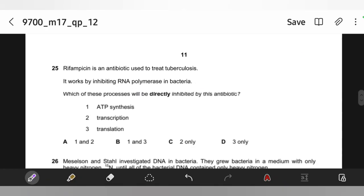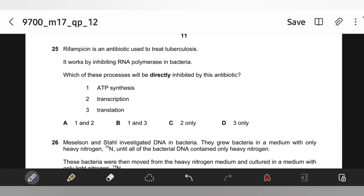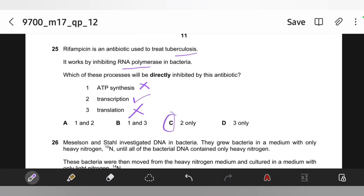Rifampicin is an antibiotic used to treat tuberculosis. It works by inhibiting RNA polymerase in bacteria. Which process will be directly inhibited? RNA polymerase is involved in transcription, so transcription would be directly inhibited. Translation is not directly inhibited because RNA polymerase is not directly involved in translation. So the answer is transcription (option B).